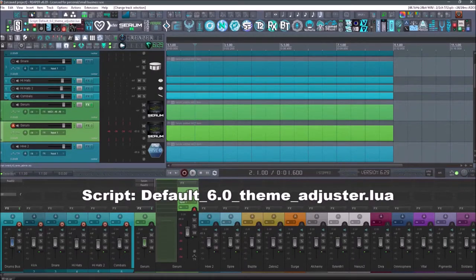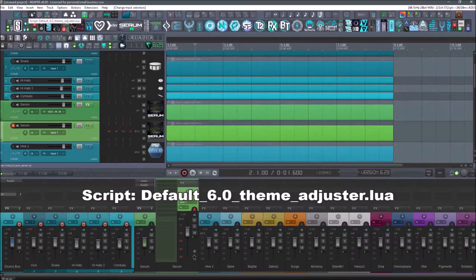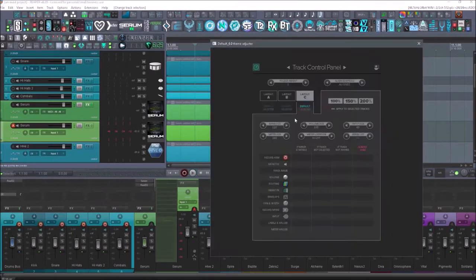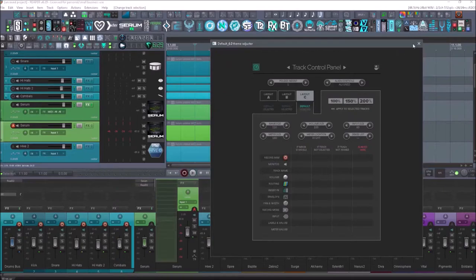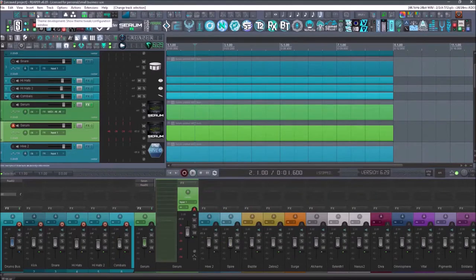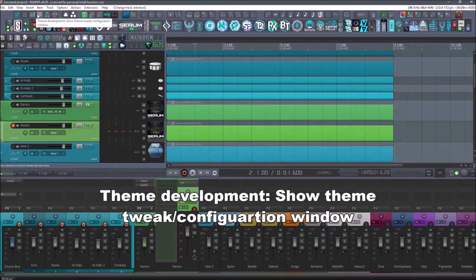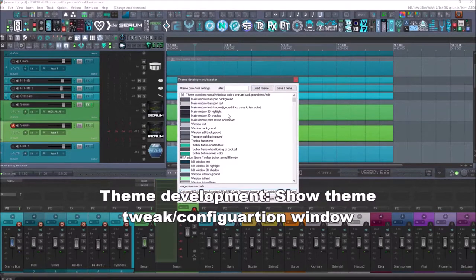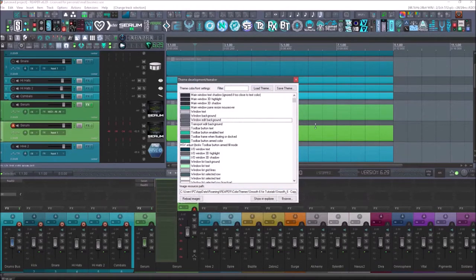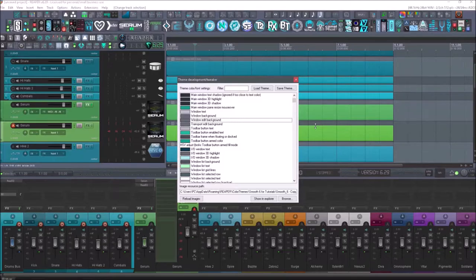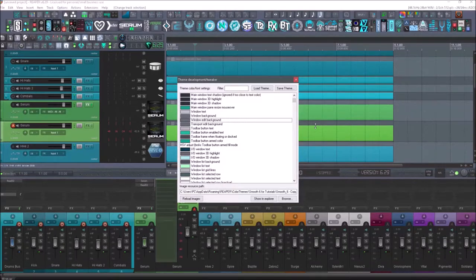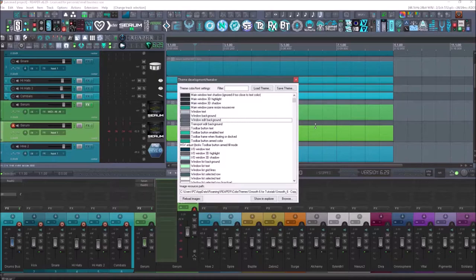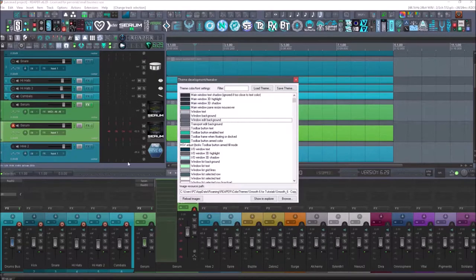Next up is going to be the script default 6.0 theme adjuster. And that way you can just pull up the theme adjuster quickly. Next up is going to be the theme development show theme tweak configuration window. And this will allow you to tweak the theme and the colors. And the theme tweaker is extremely important for me because I like to have things a certain hue and certain colors really stand out to my eye.